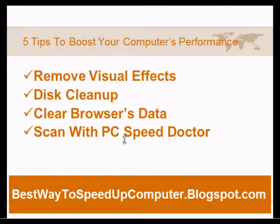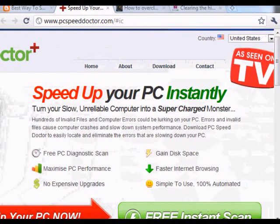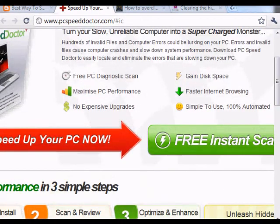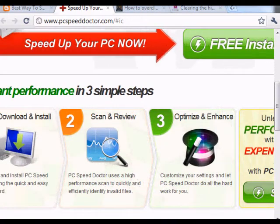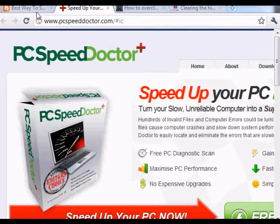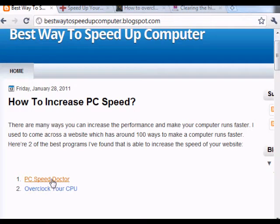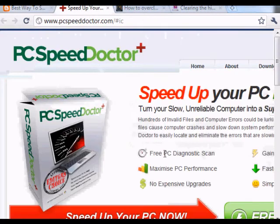The next tip is to scan with PC Speed Doctor. This is a free tool that detects errors and files on your computer that need to be deleted to speed things up. Just click on Free Instant Scan to see how it detects why your computer is slow. To access PC Speed Doctor, visit my blog at speedupcomputer.blogspot.com — I've also included the link under my YouTube video — and click on the PC Speed Doctor link.